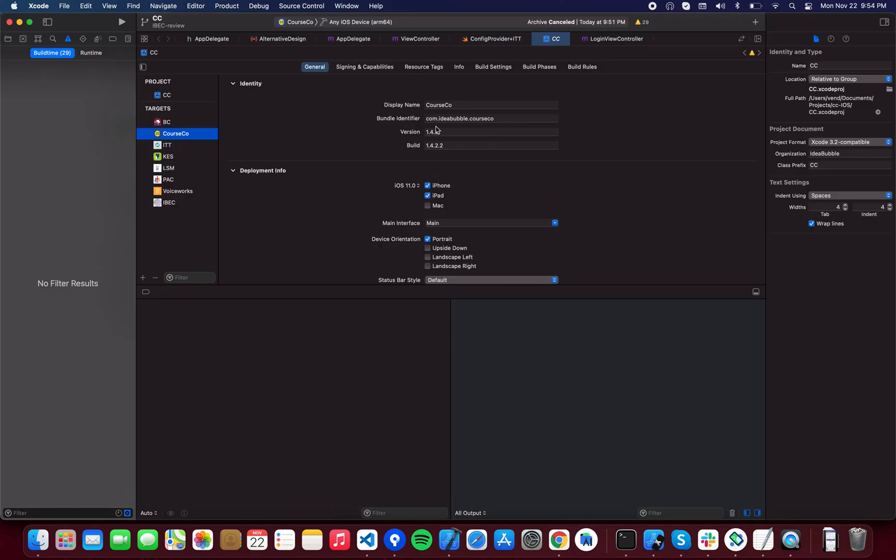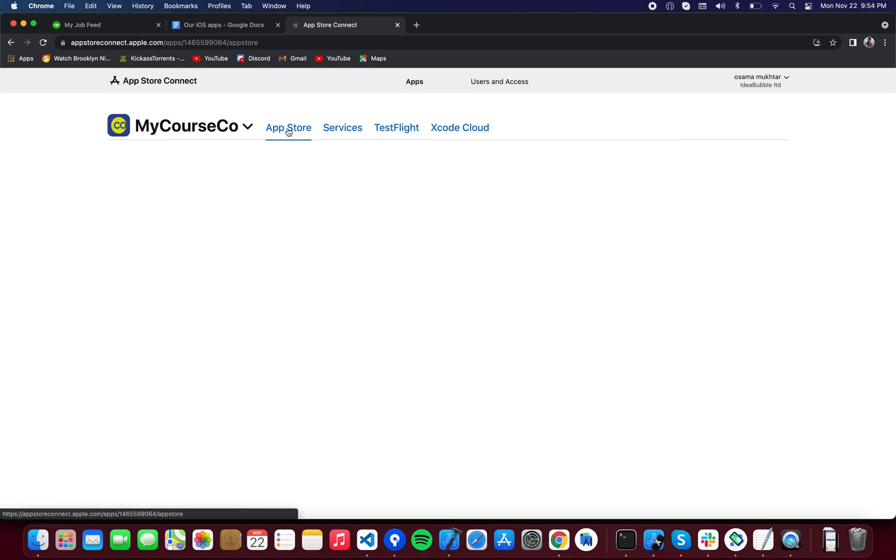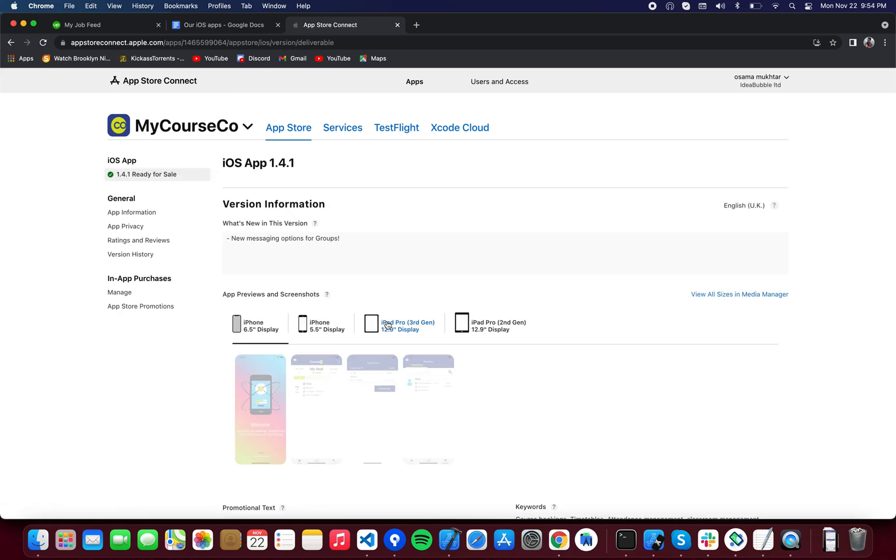For example, if it's 1.4.2, you're going to want to change it to 1.4.2 or 1.4.3 over here. Upload a new build to TestFlight - it will show up over here and these builds will be available in the App Store tab. You're going to select that build.